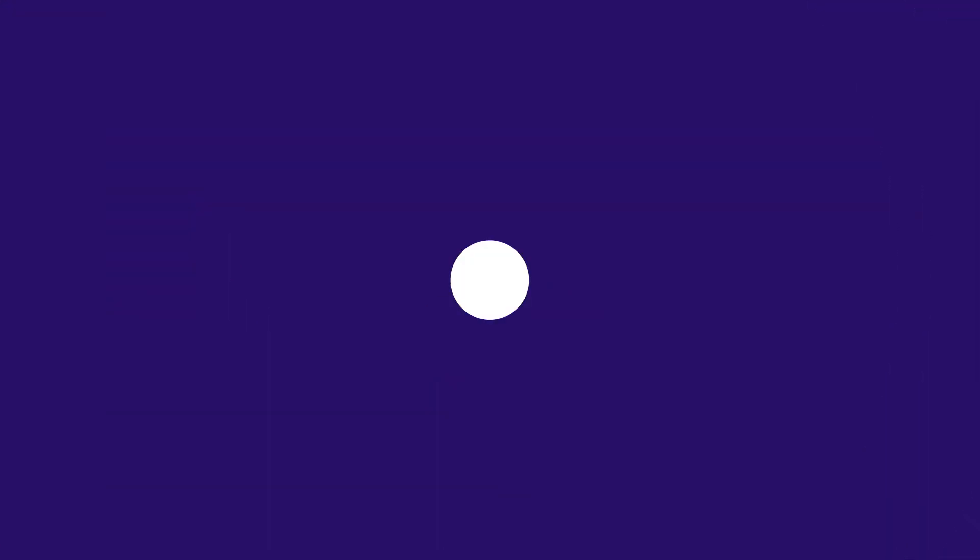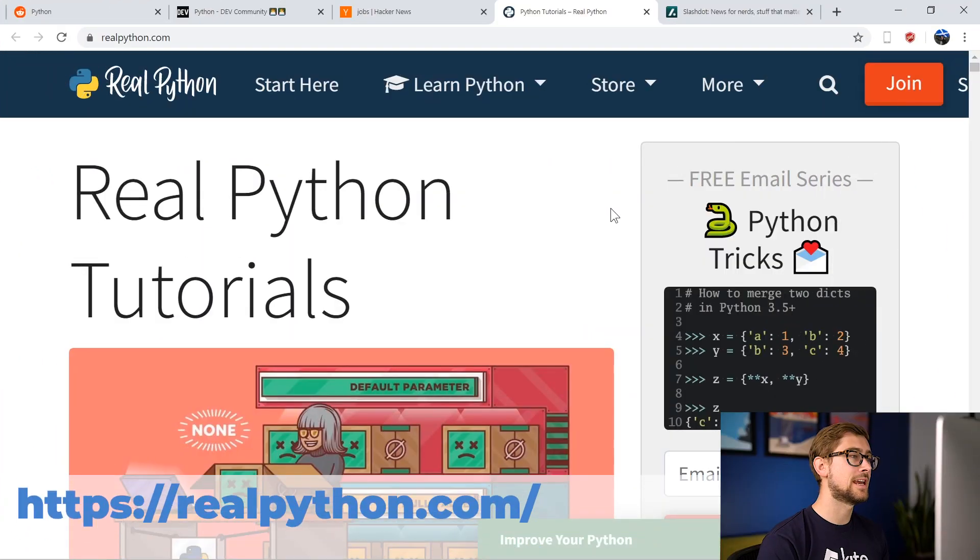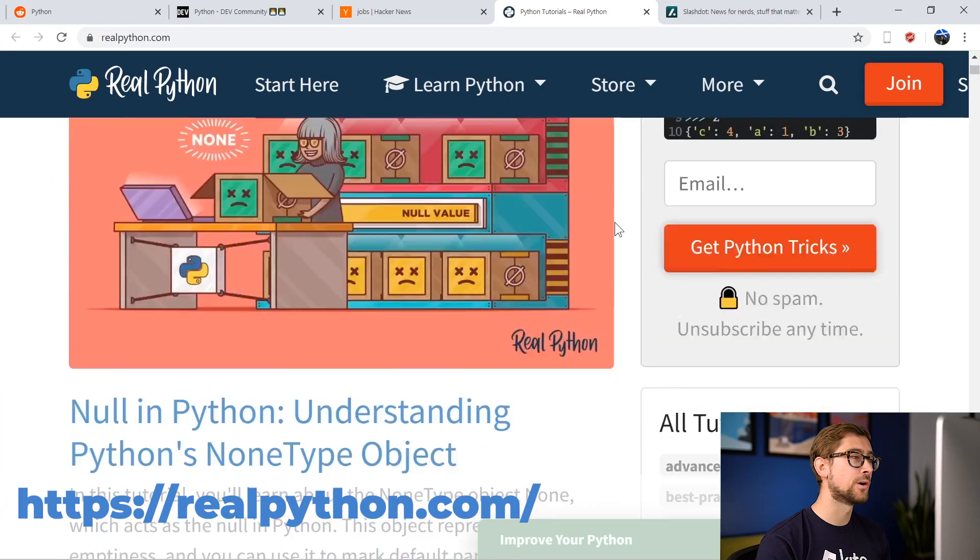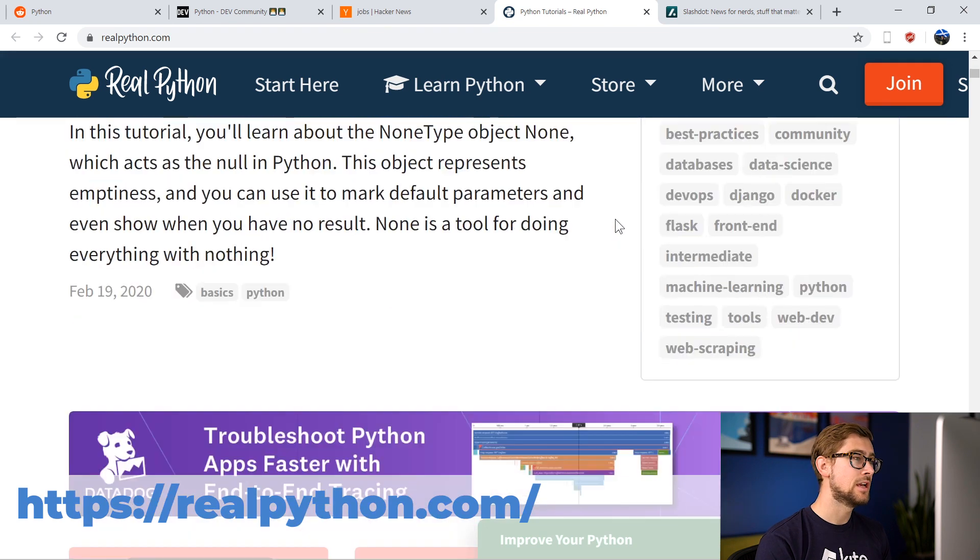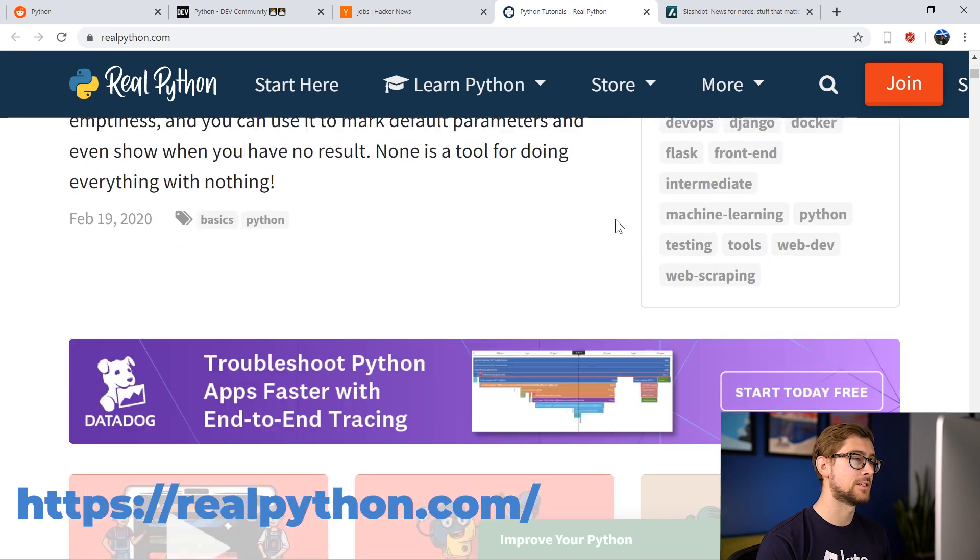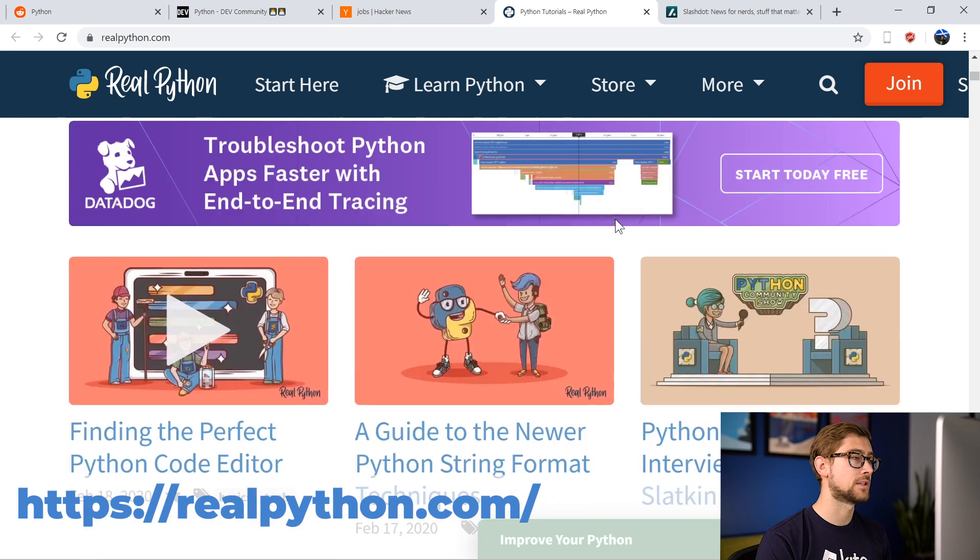Next, we have RealPython.com, a great resource for tutorials and news. RealPython is dedicated to spreading the word about the latest developments with Python, as well as teaching readers more about the language itself so they can upskill.